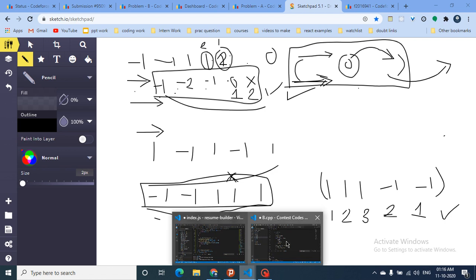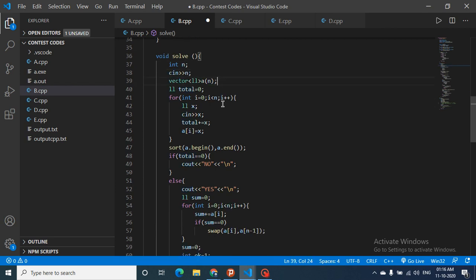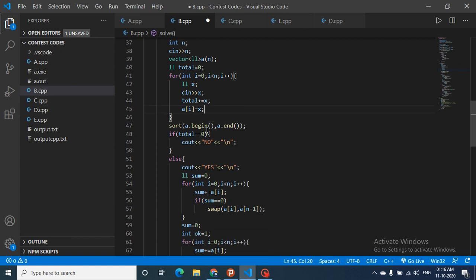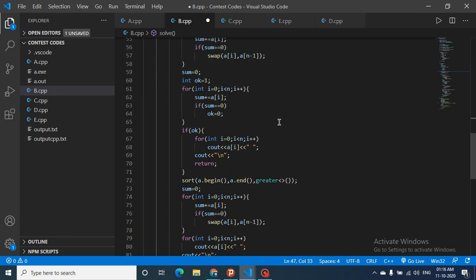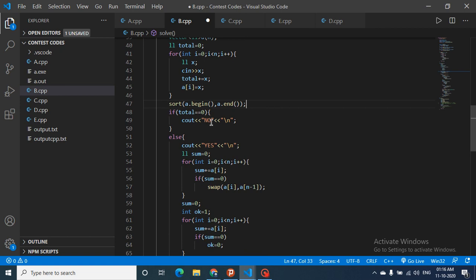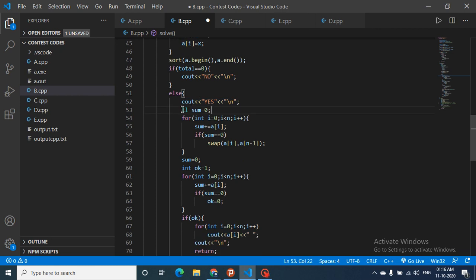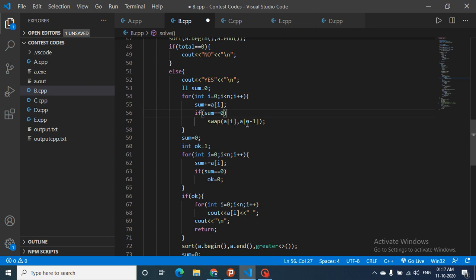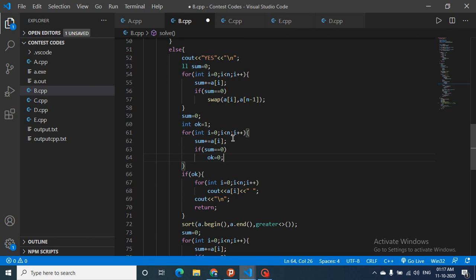In the code, the solve function takes n and the array as input, inserts all numbers, computes the total sum, and sorts the array. If the total sum equals zero, the answer is immediately 'No'. Otherwise, print 'Yes', then iterate left to right keeping a running sum — adding each element. If the sum becomes zero at any index i, swap element i with the last element, then reset and recheck the whole array from the beginning.